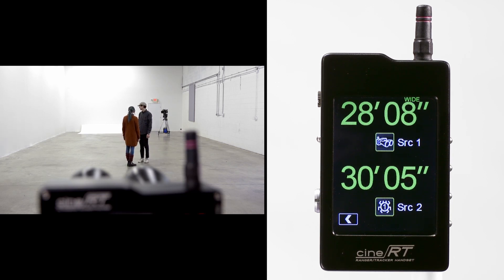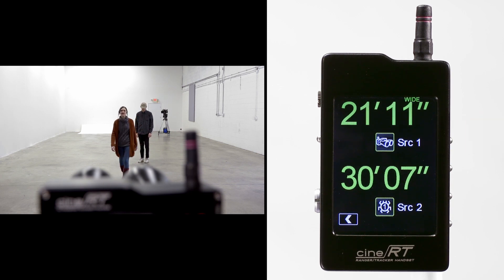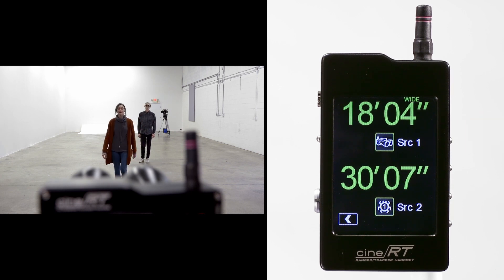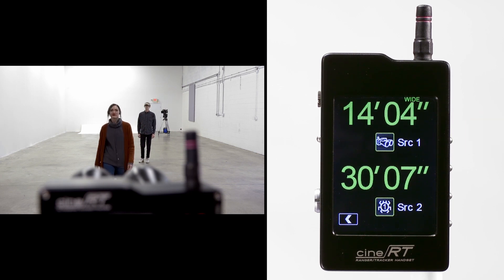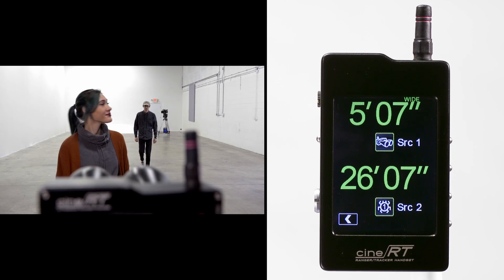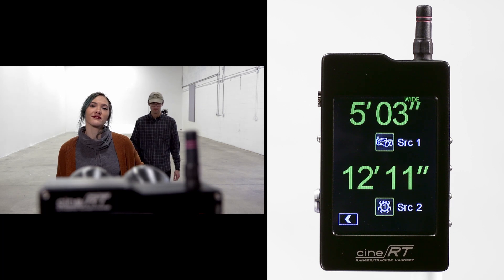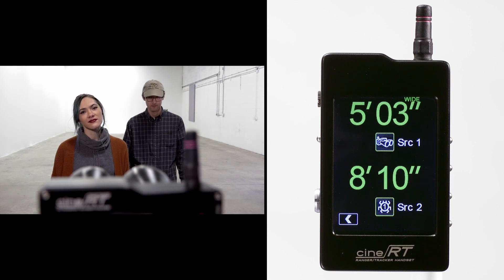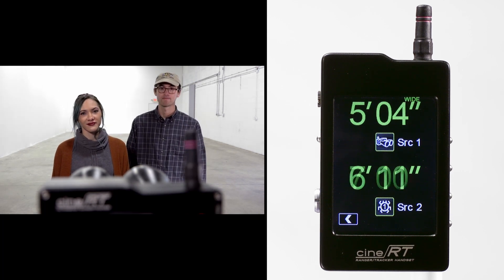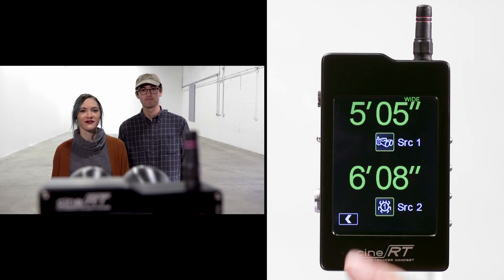Now Alyssa heads back towards us, and since she is the closer subject she's being followed by the rangefinder, yet we still have good readings to Blake's bug even with Alyssa in the foreground. So that's an example of using both the rangefinder and bug to follow two subjects in 2xView.